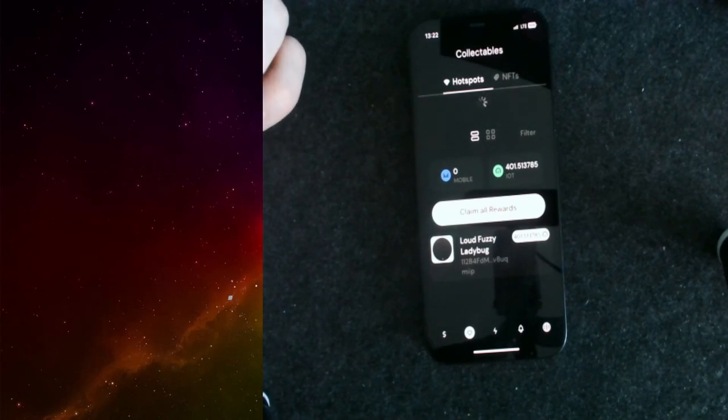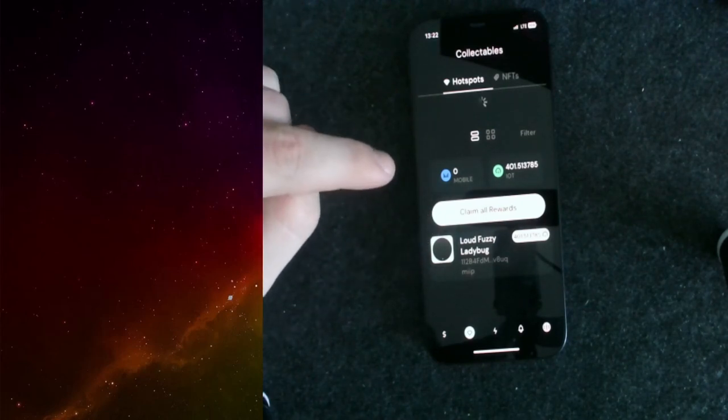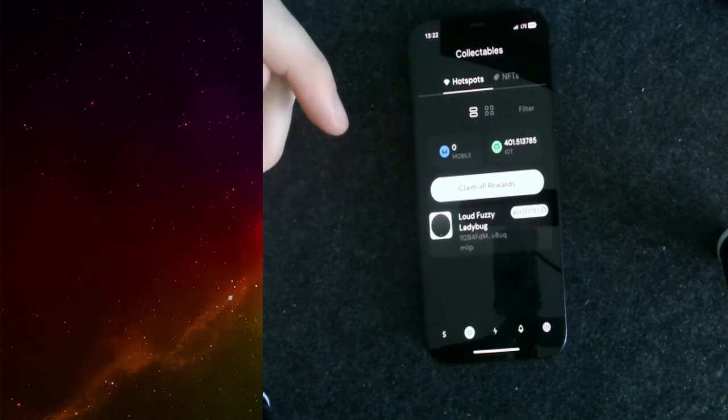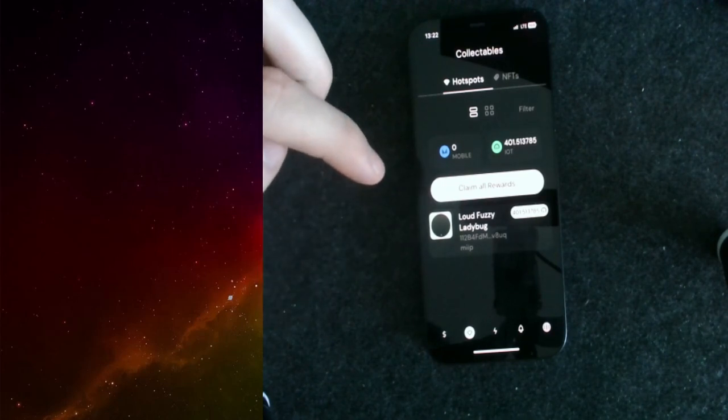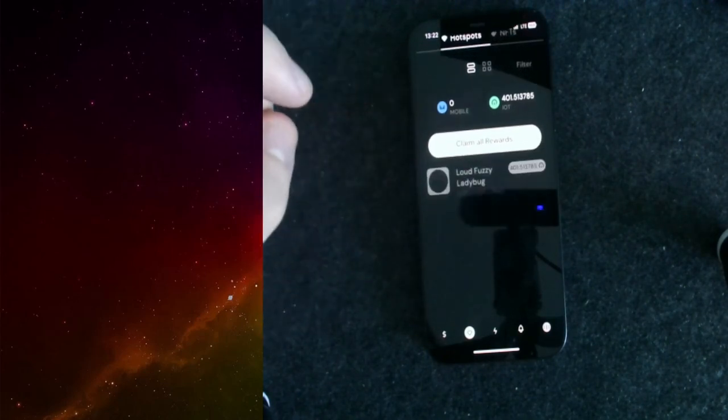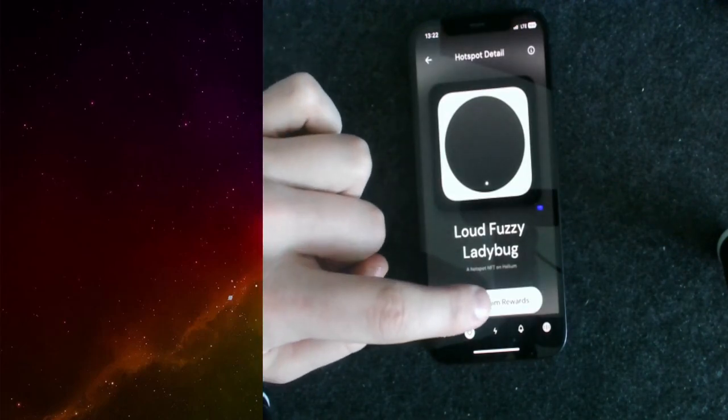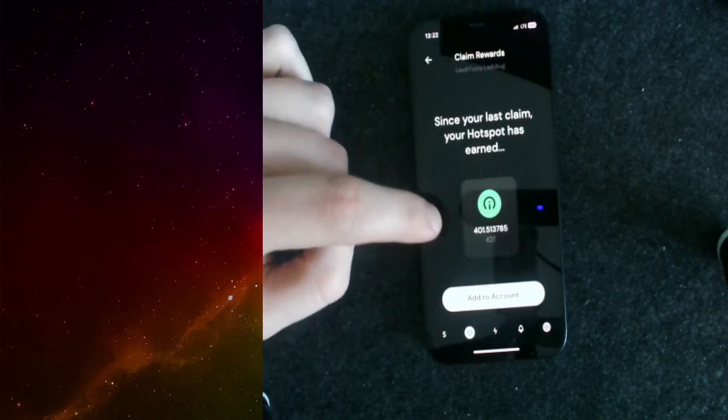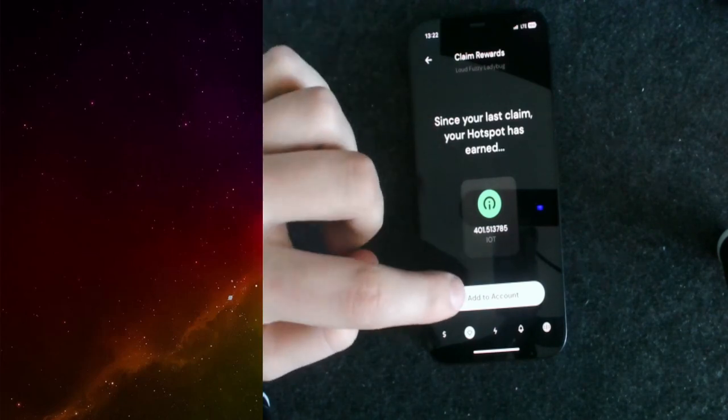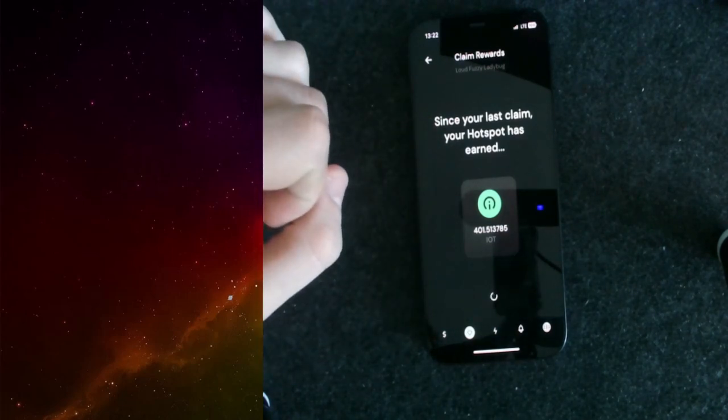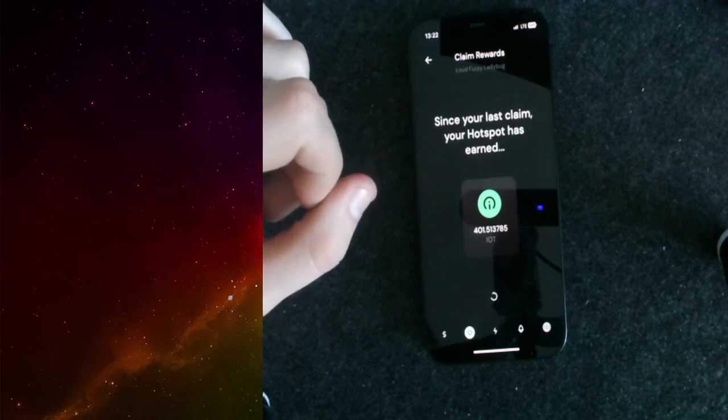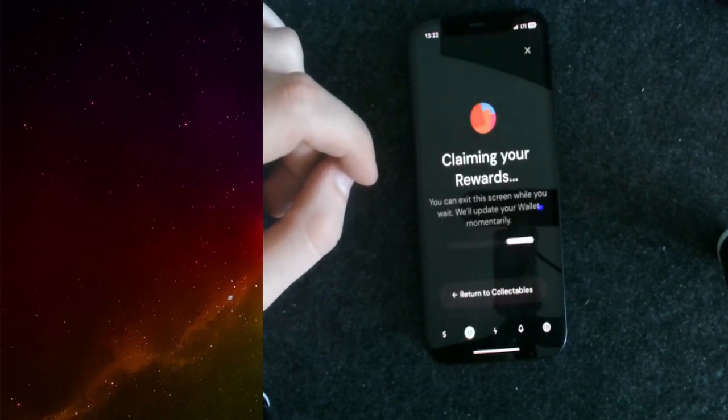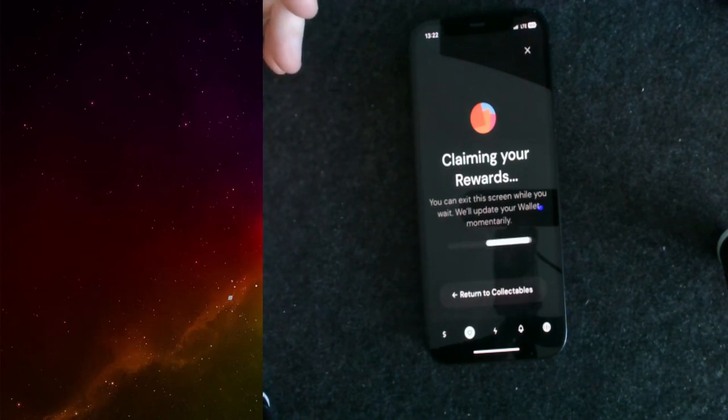What you can do then is either you click on claim all rewards, or if you have multiple hotspots like I do in another wallet, you can actually go into a hotspot and click on claim rewards. You can simply click on it and add to account. This would take a second, but the IoT reward tokens now get transferred over to my account.